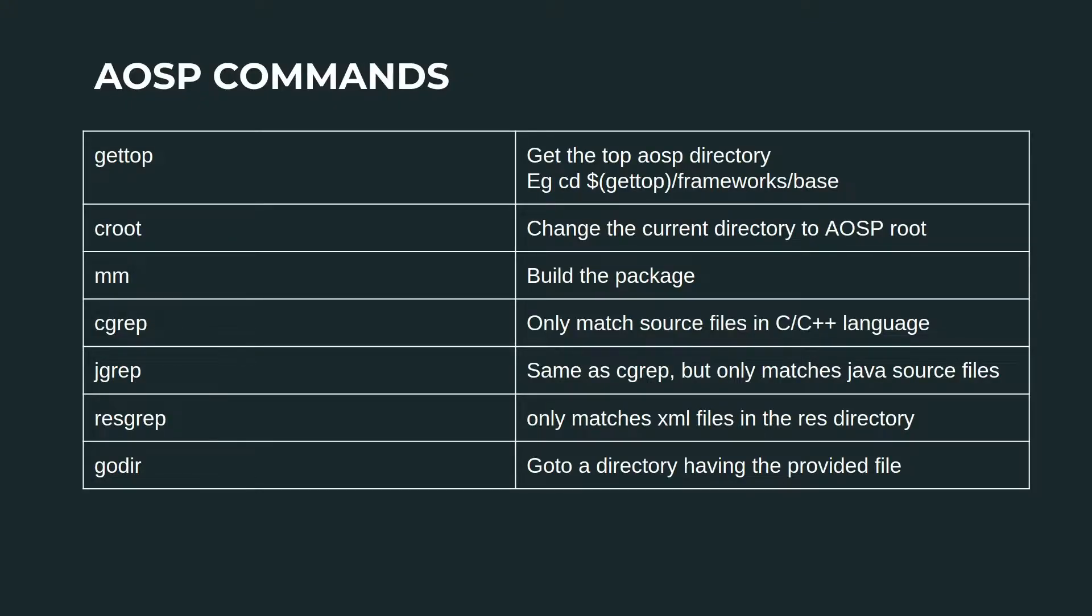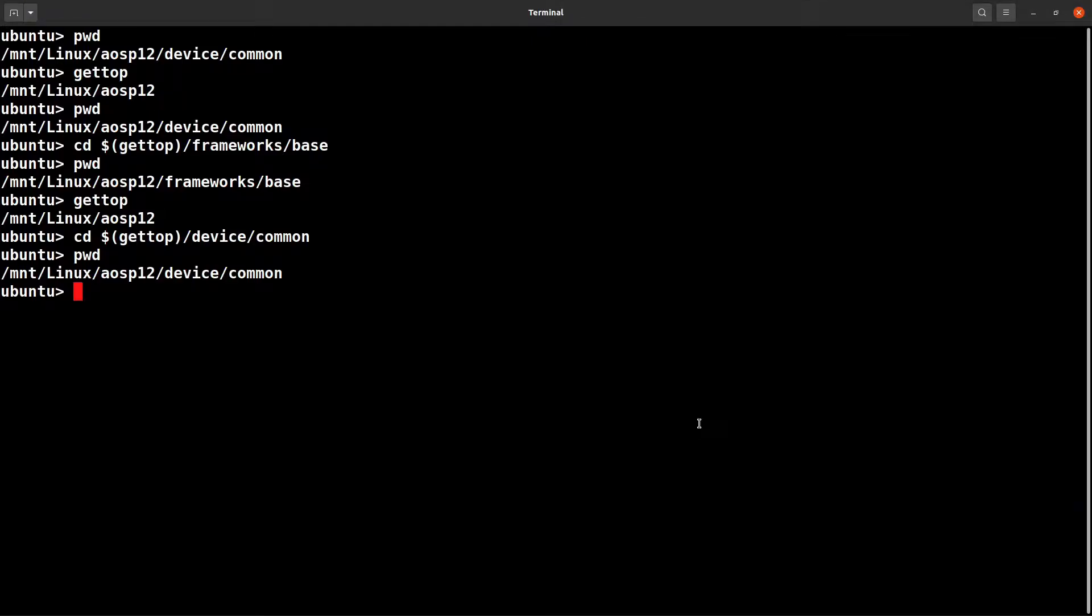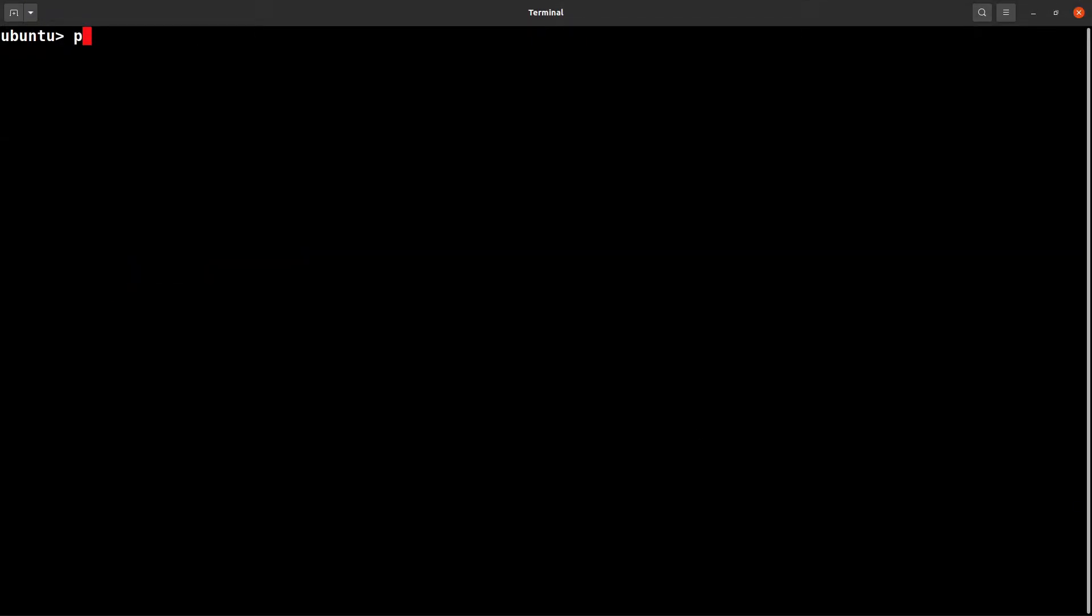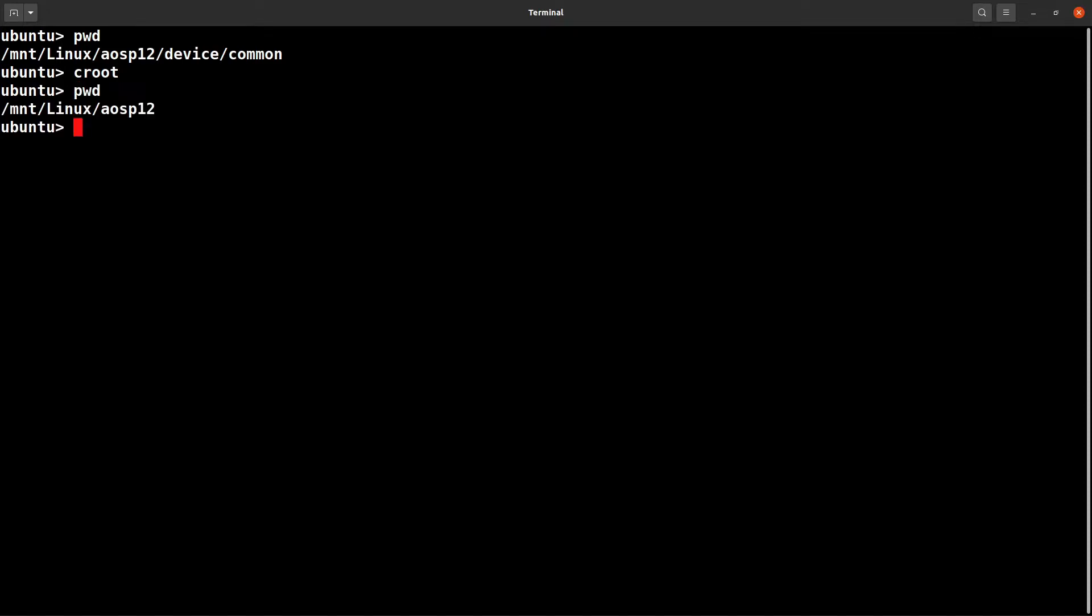Now let's look at the croot command. Change root - you can change the folder directory to the root AOSP folder. Let's see this in action. Just check the path. Currently you are in device command.